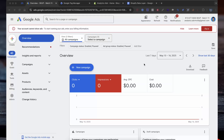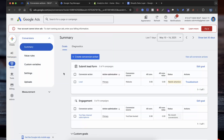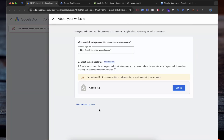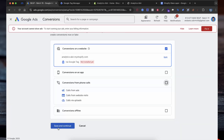First, we need to create the conversion action in Google Ads that will track your purchase events. Make sure you are logged in to your Google Ads account. On the left side menu, click on Goals and select Summary. In the Summary section, click on the Create Conversion Action button. Then enter your website URL, select Scan, then select Skip and Later. We will do this by using Google Tag Manager.